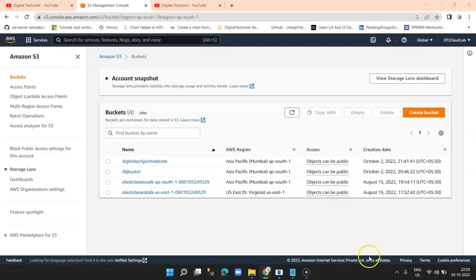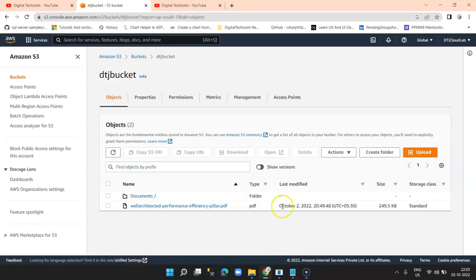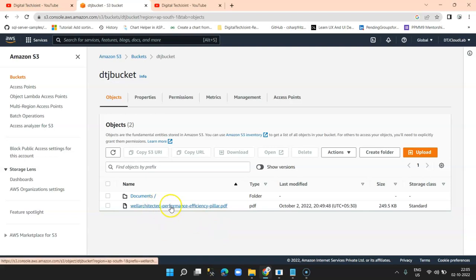So we are in the console and I'm selecting our bucket, Digital Tech Join bucket. Inside the bucket, there is a document which says 'Well-Architected Performance Efficiency Pillar', which is an AWS document.